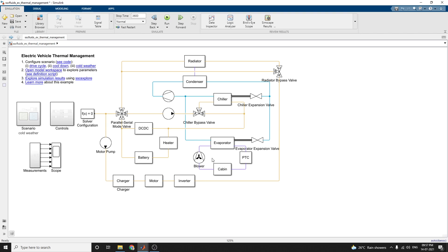The thermal loads include batteries, powertrains and cabins. The two coolant loops can be joined together in serial mode or kept separate in parallel mode using the four-way valve system.